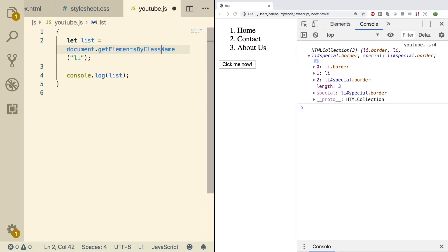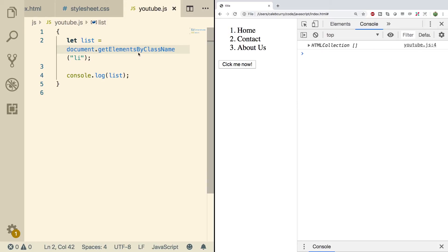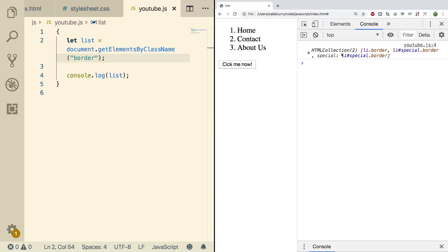So we'll also replace this by class, do a refresh, and also we should update the class. We'll put border since we have two items with that class and now we have two elements.